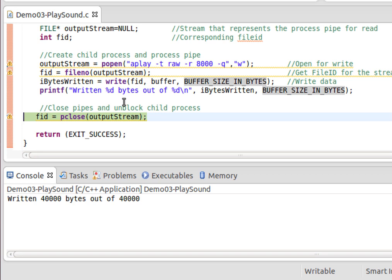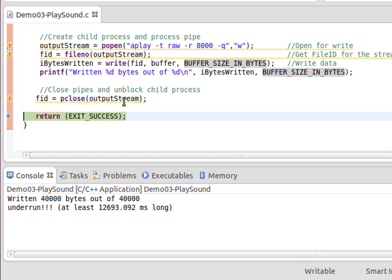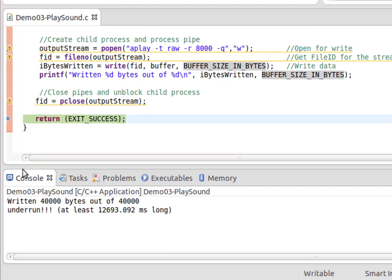We can echo how many bytes are written, which was 40,000.